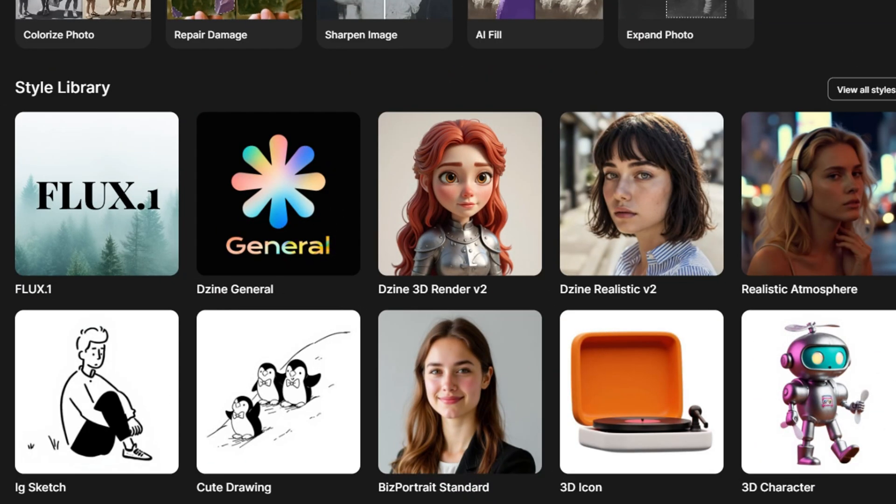So if you're into digital art, storytelling, or curious about how AI can take your social media game to the next level, this tutorial is for you. Get ready to unleash your creativity, and let's get started.